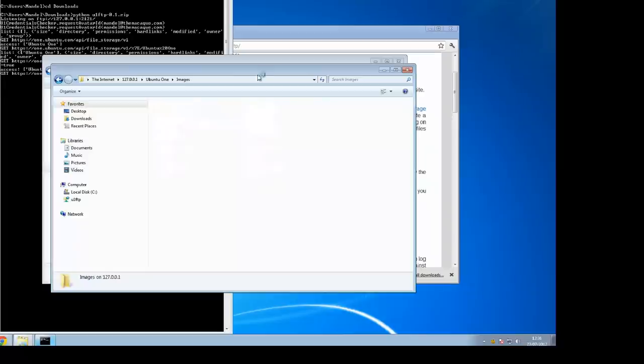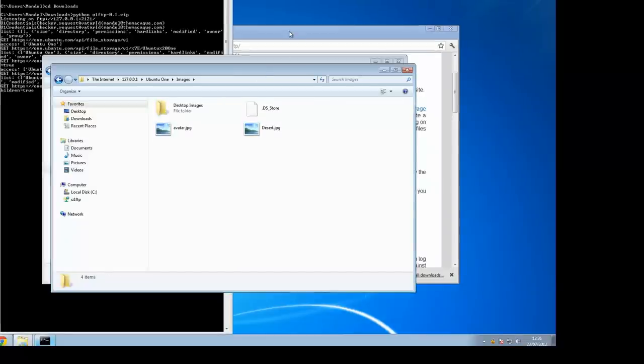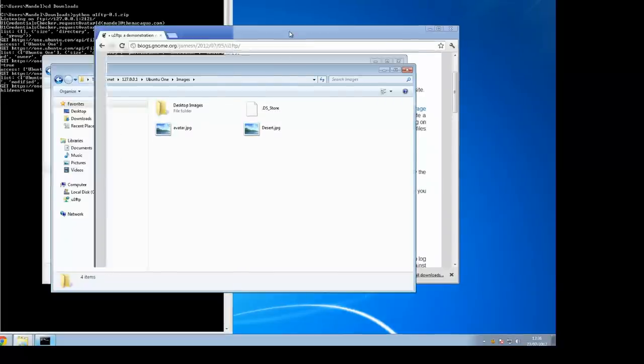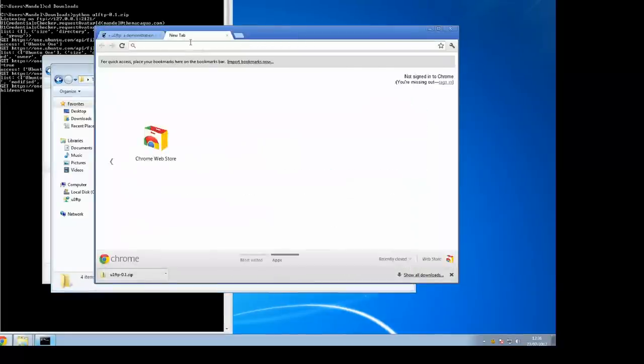You can browse into it, browse into the Ubuntu One folder, then browse into images. You can see the images that you've got in your Ubuntu One file storage available on Windows.